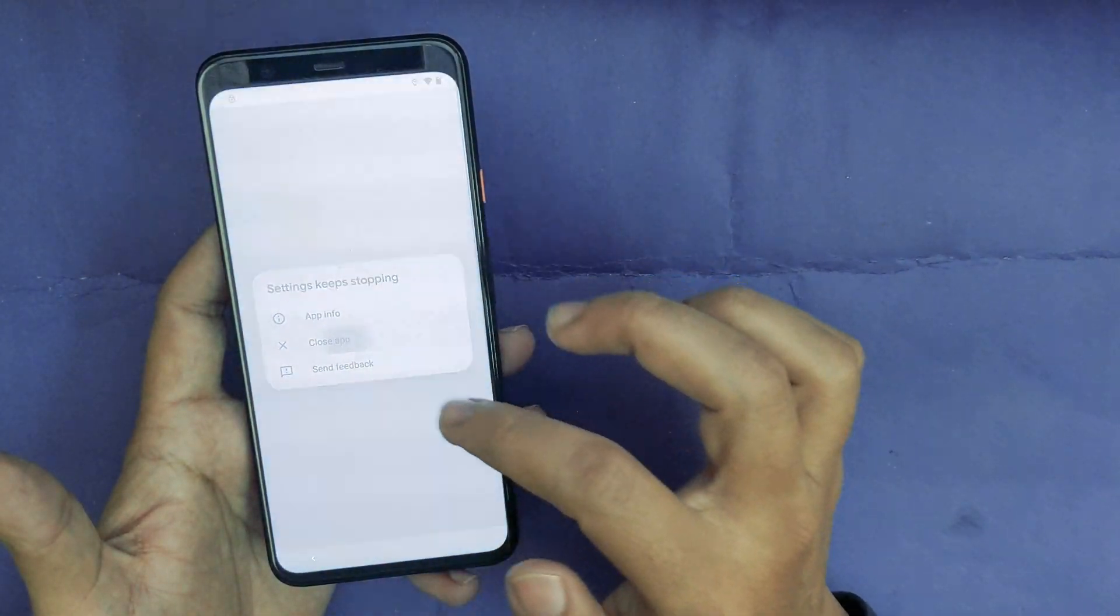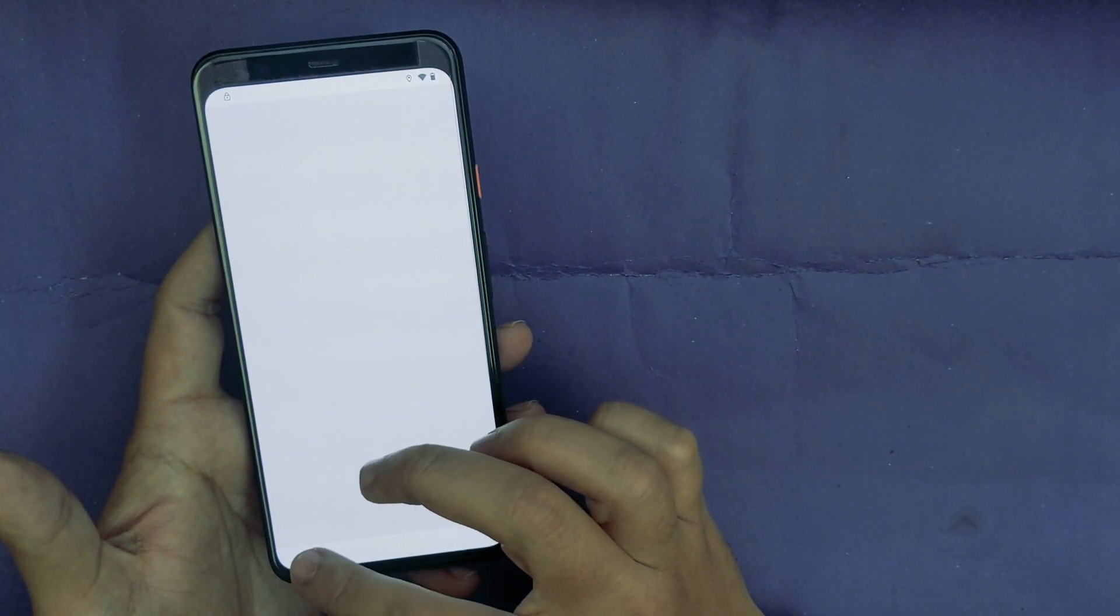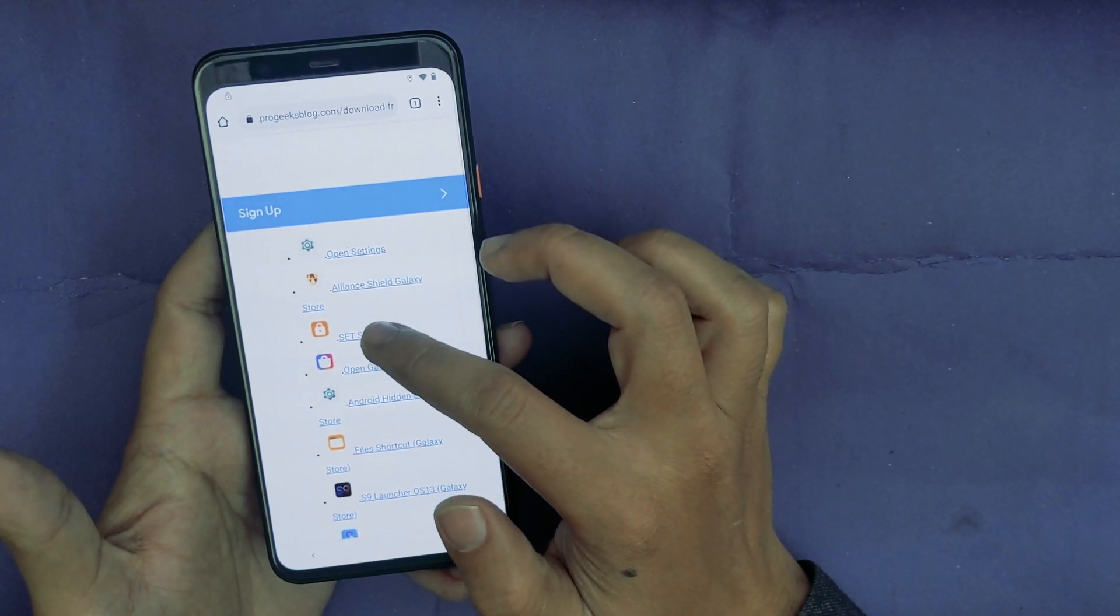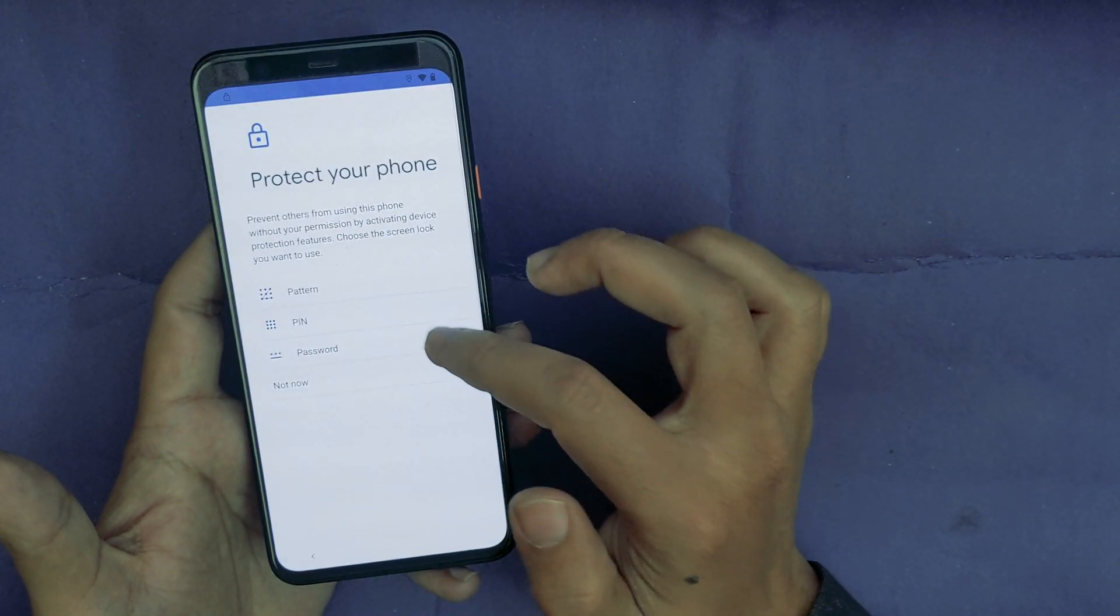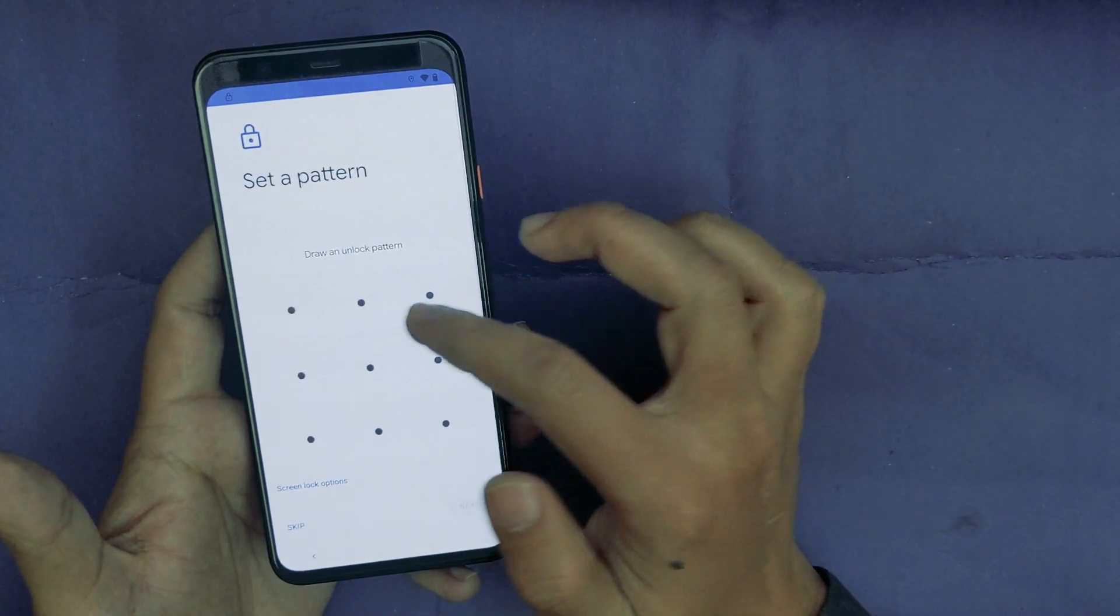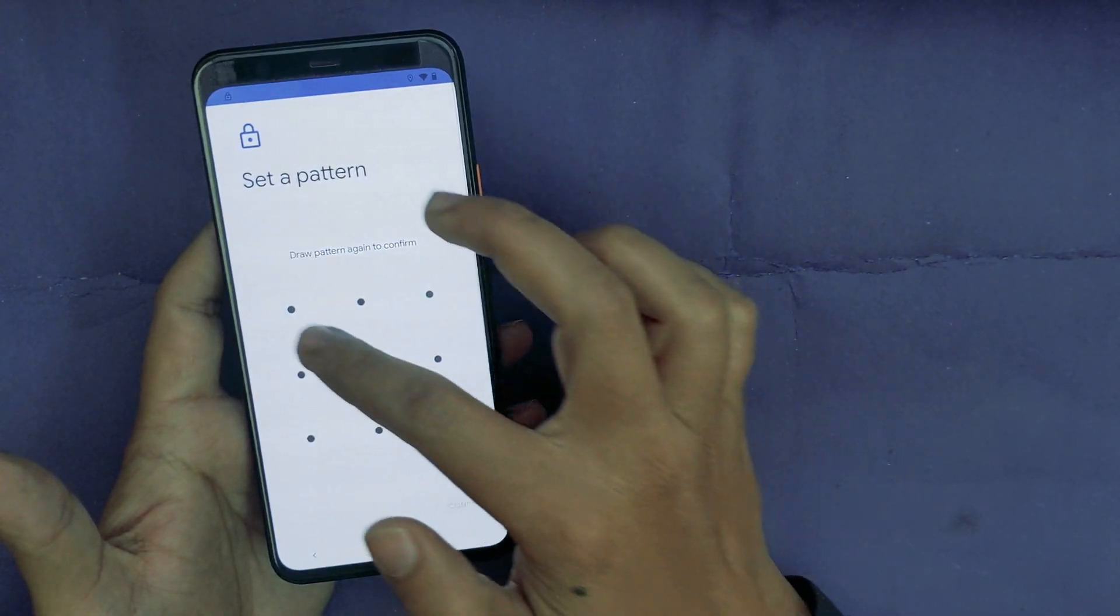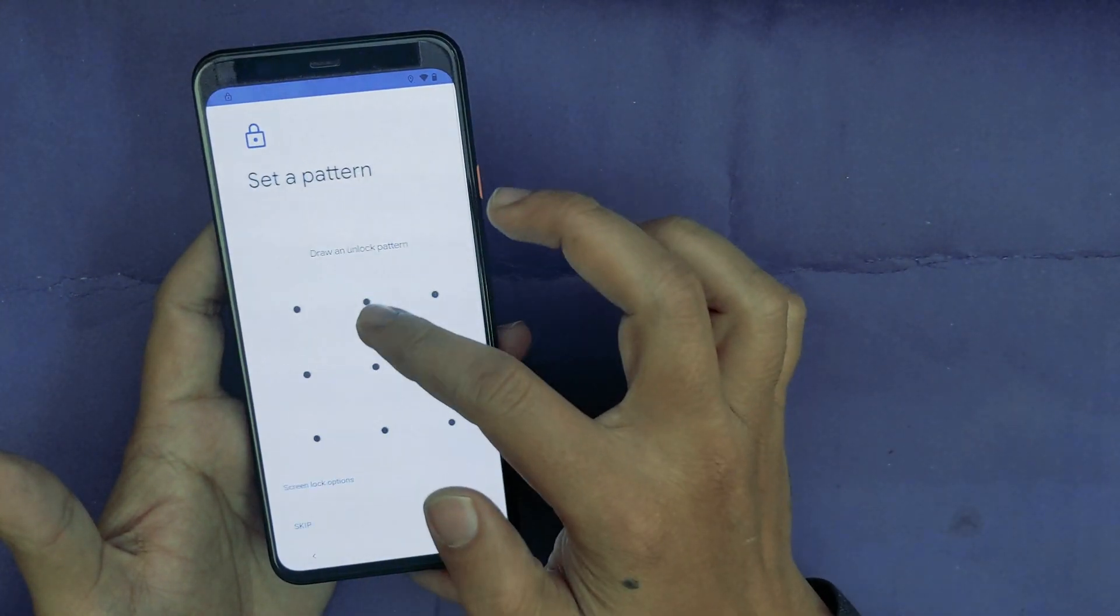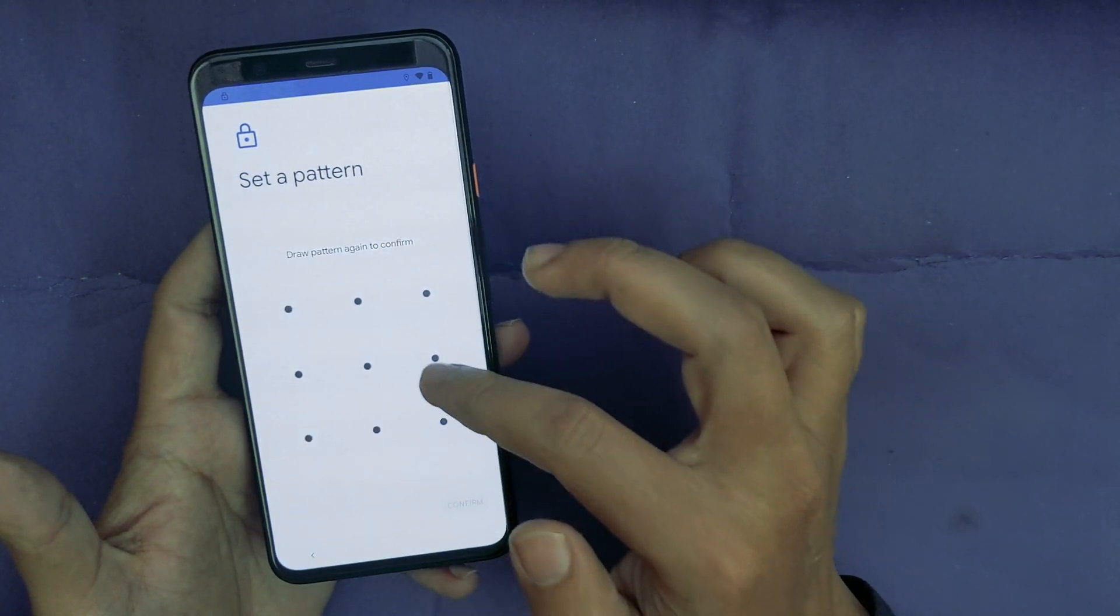Next. Now close it. Now I will go back and try again, Set Screen Lock. Pattern. Now you have to try until it takes it.